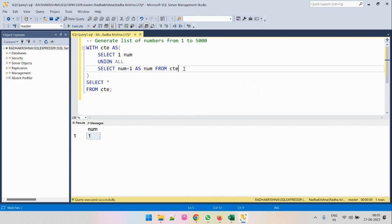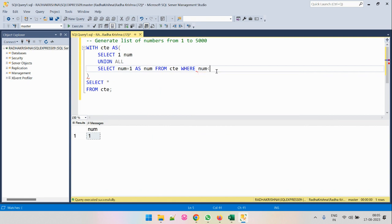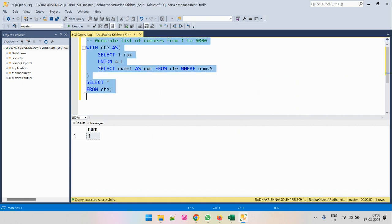Then we will add a terminating condition. The terminating condition is that our num should be less than 5 — so we want our number to be less than 5. Let's run this and then walk through how this operates.